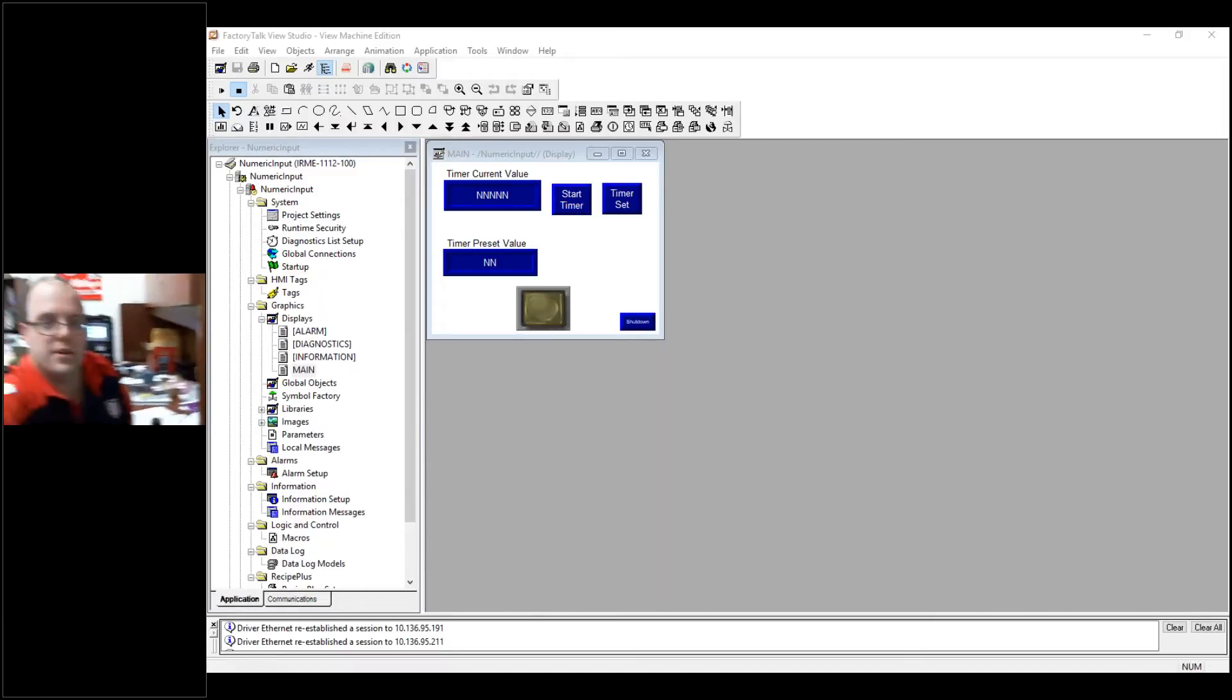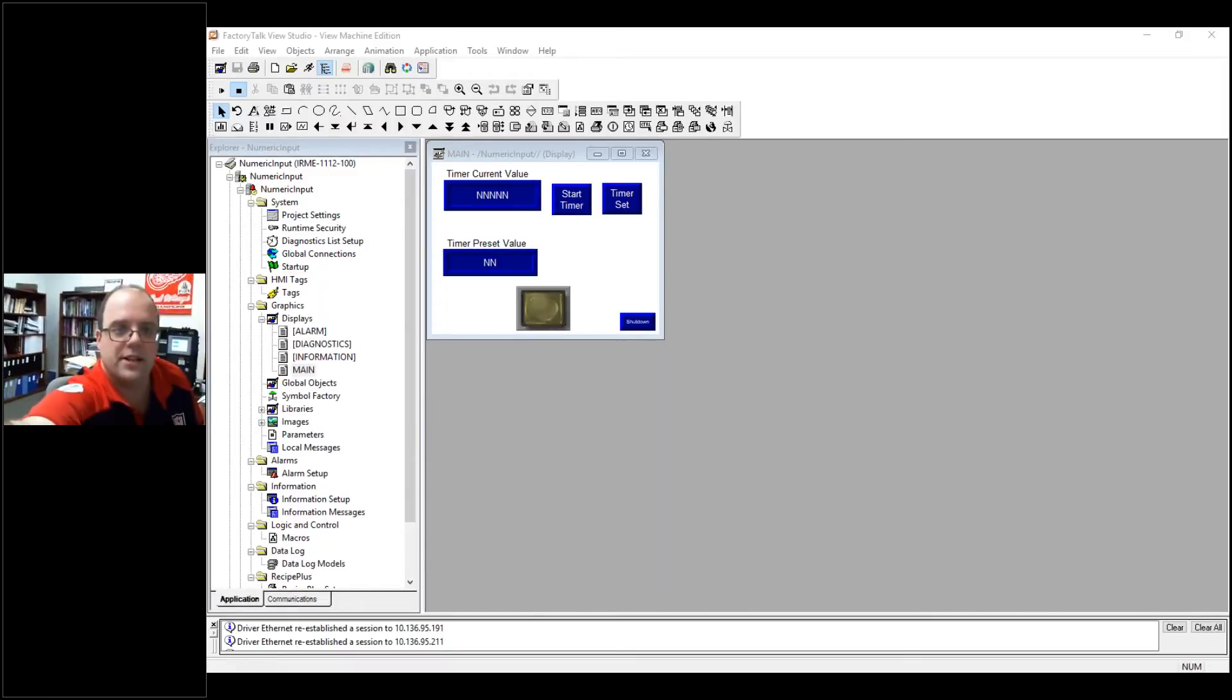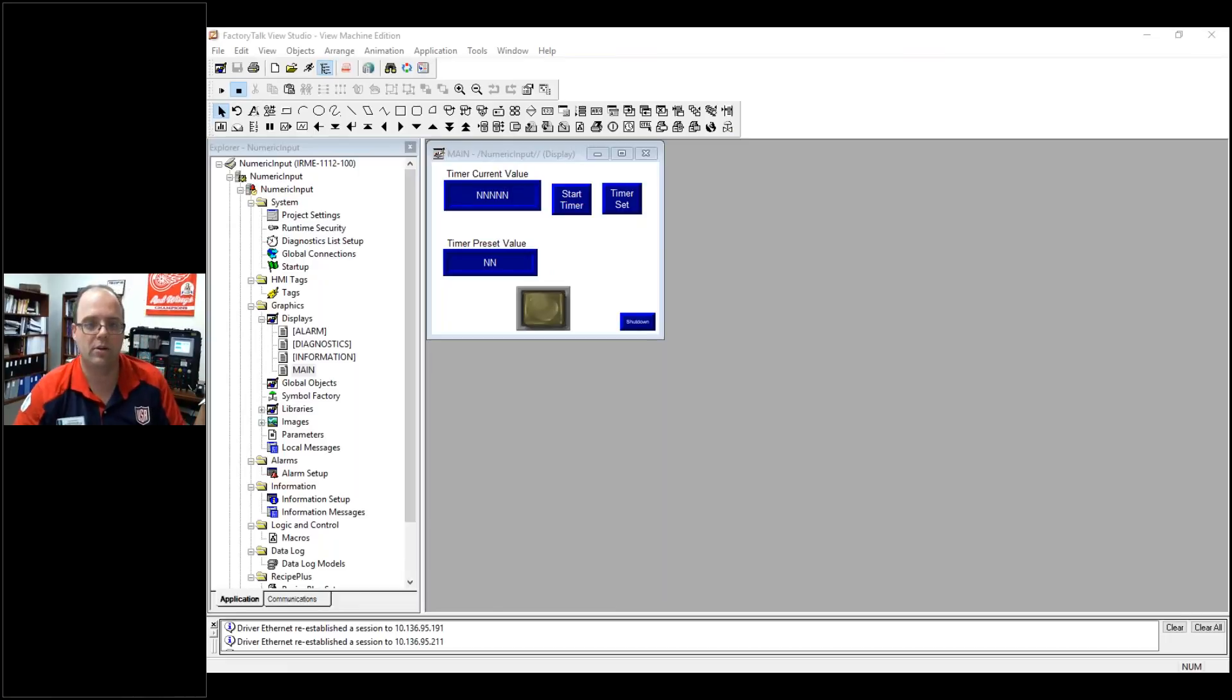So there we go. That is how you do a numeric display in Allen Bradley. Thank you for your time.